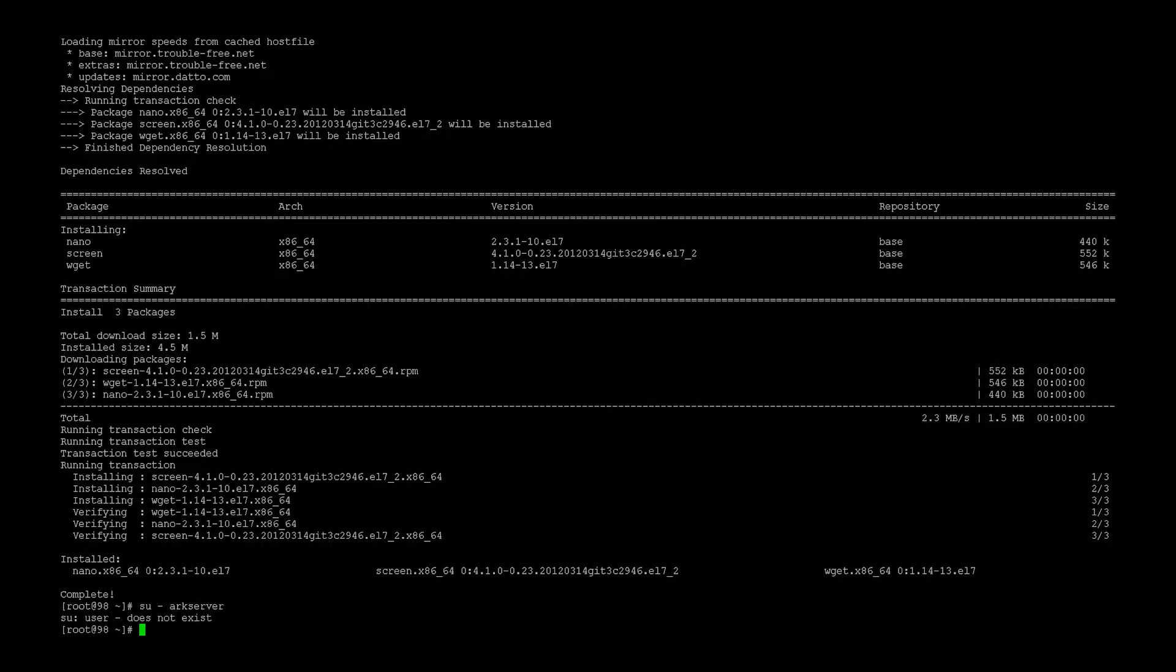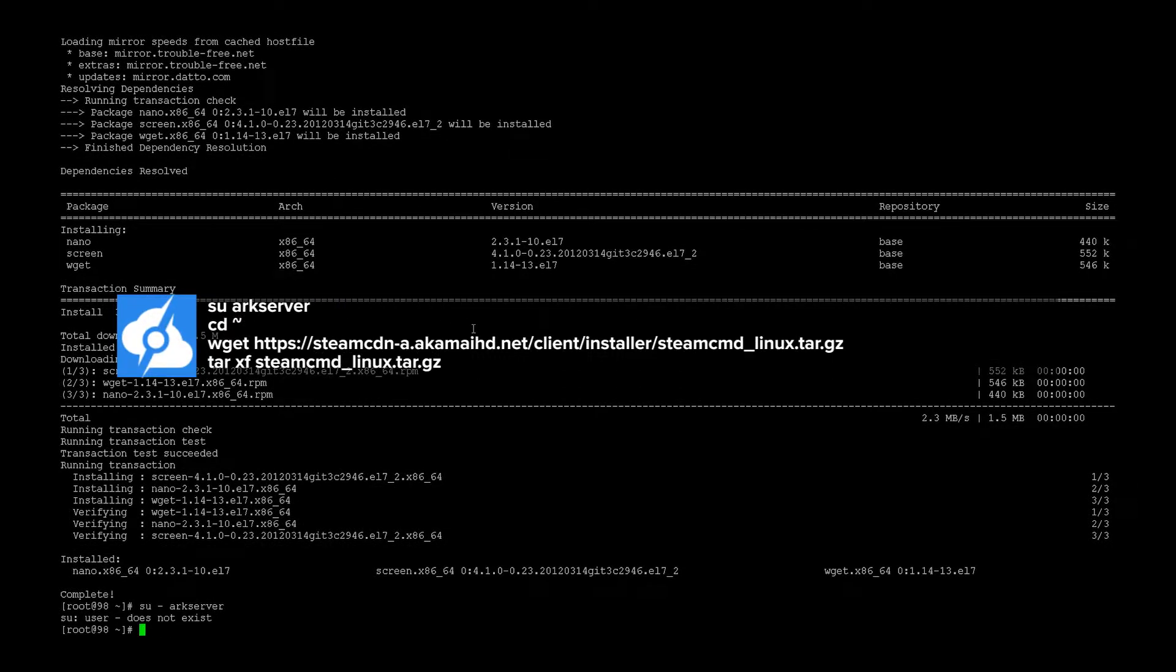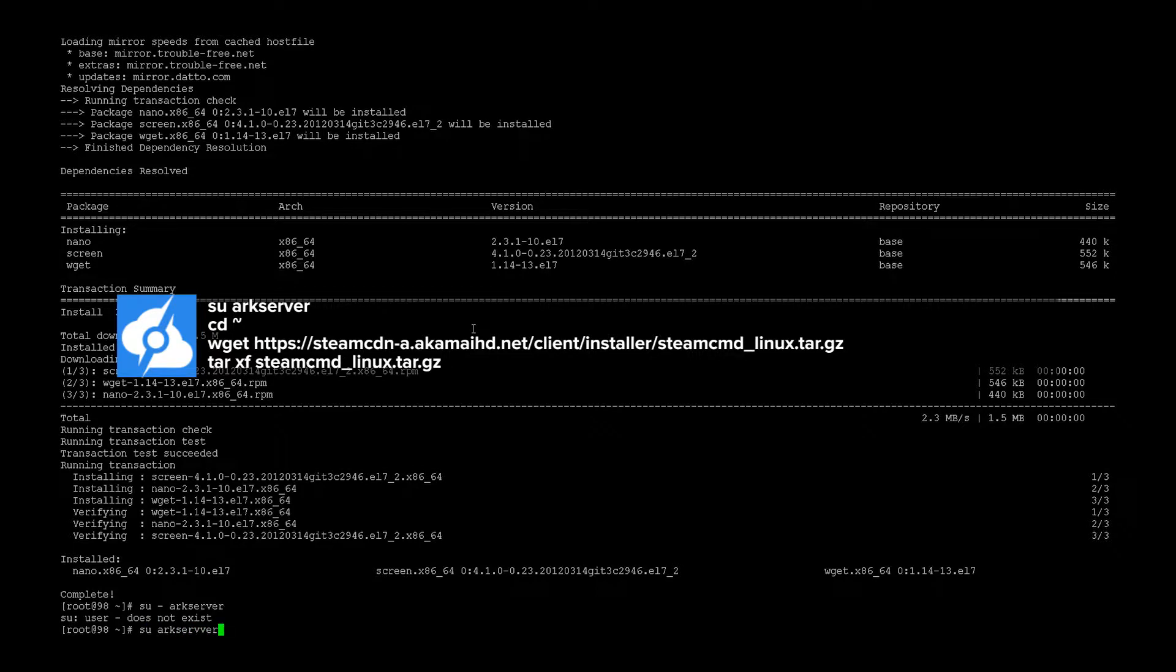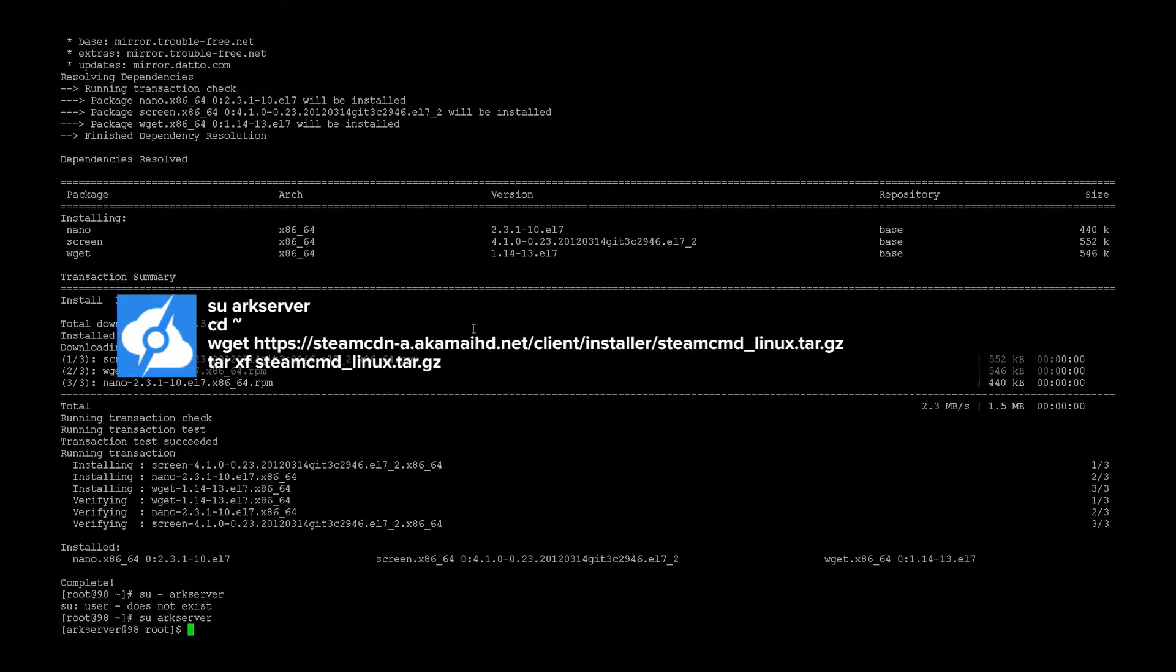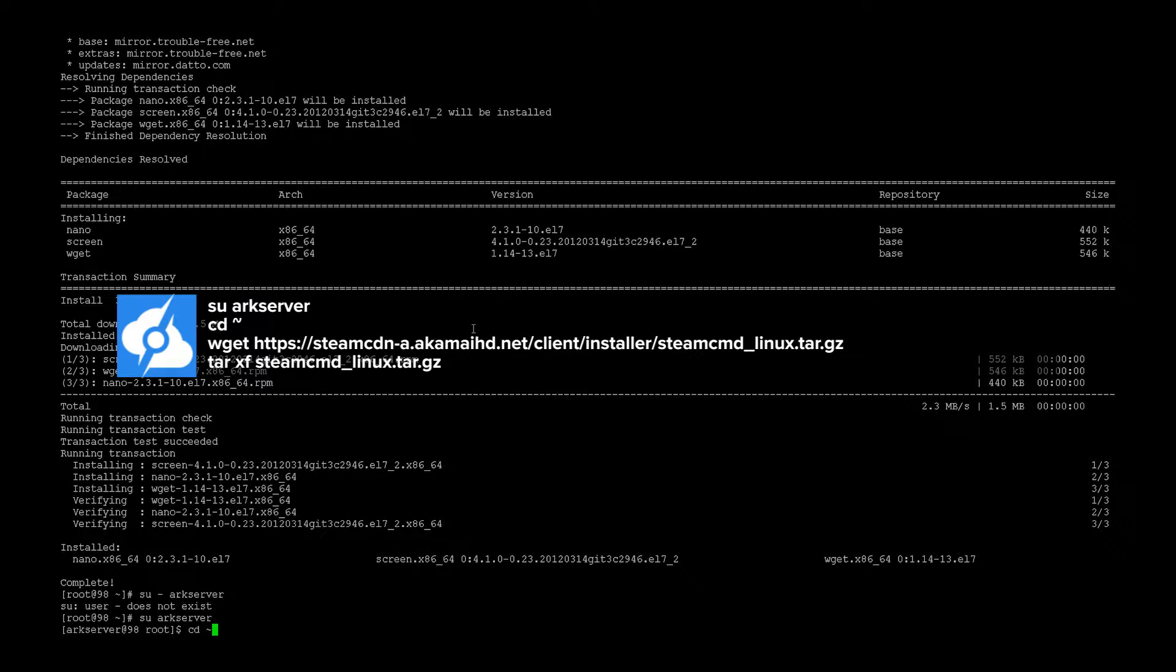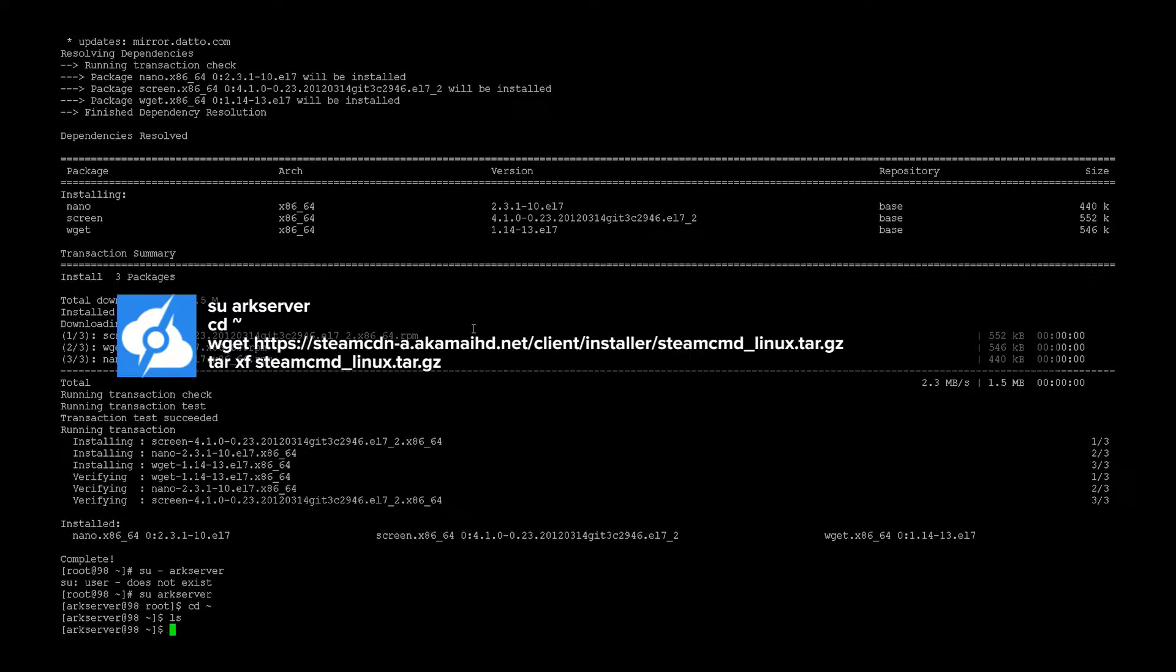Let's log in to the user. Alright, and now let's download Steam.